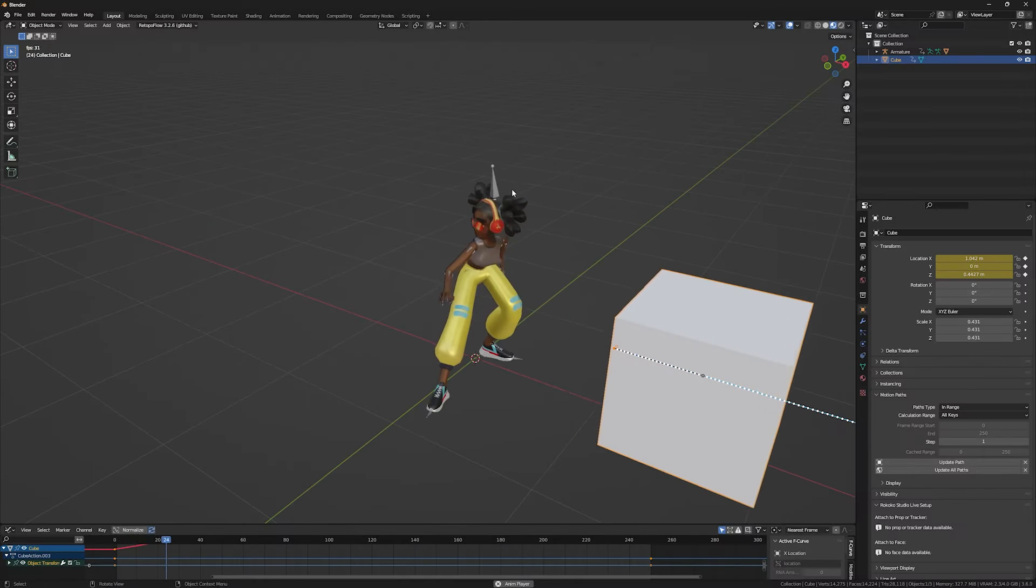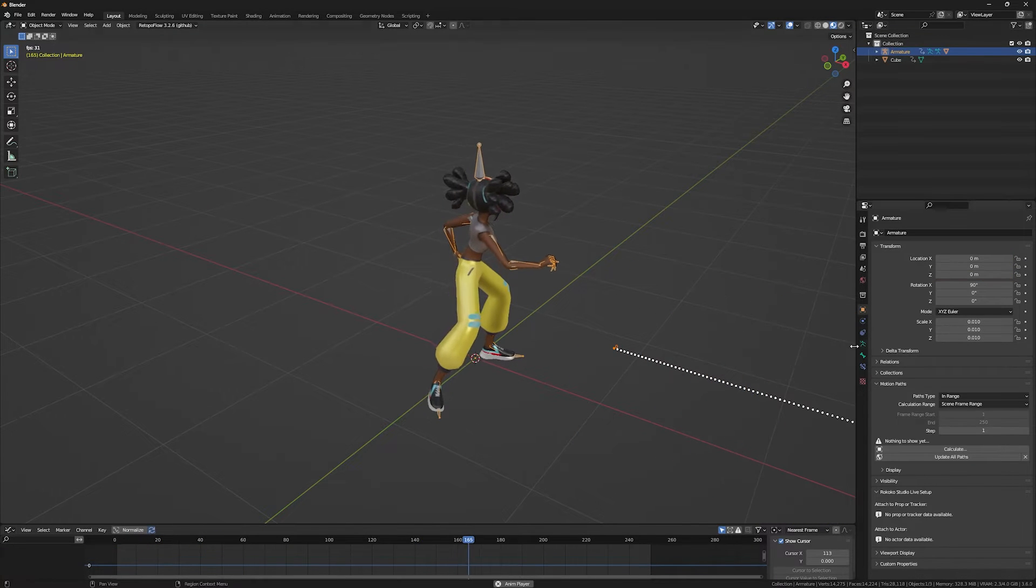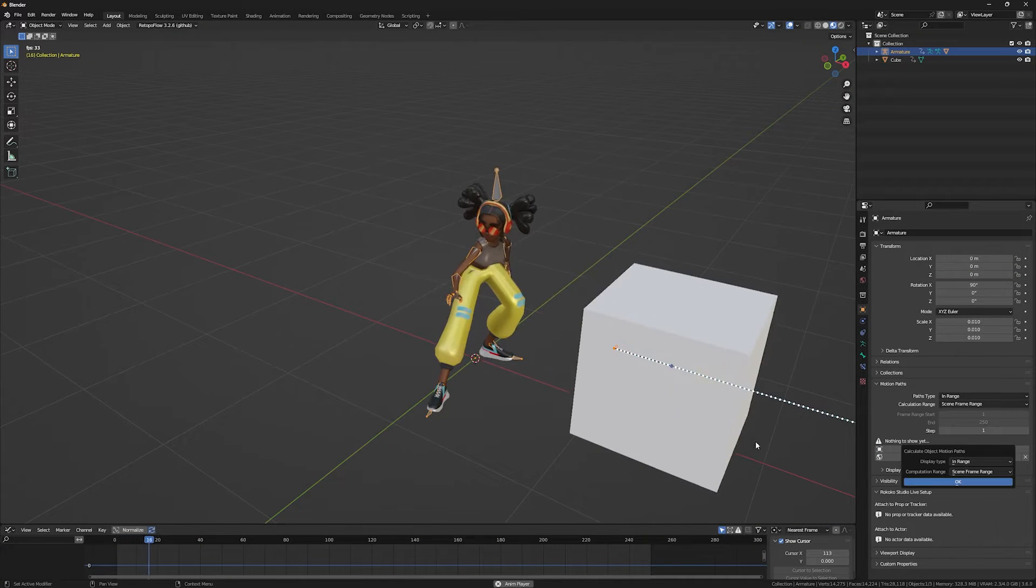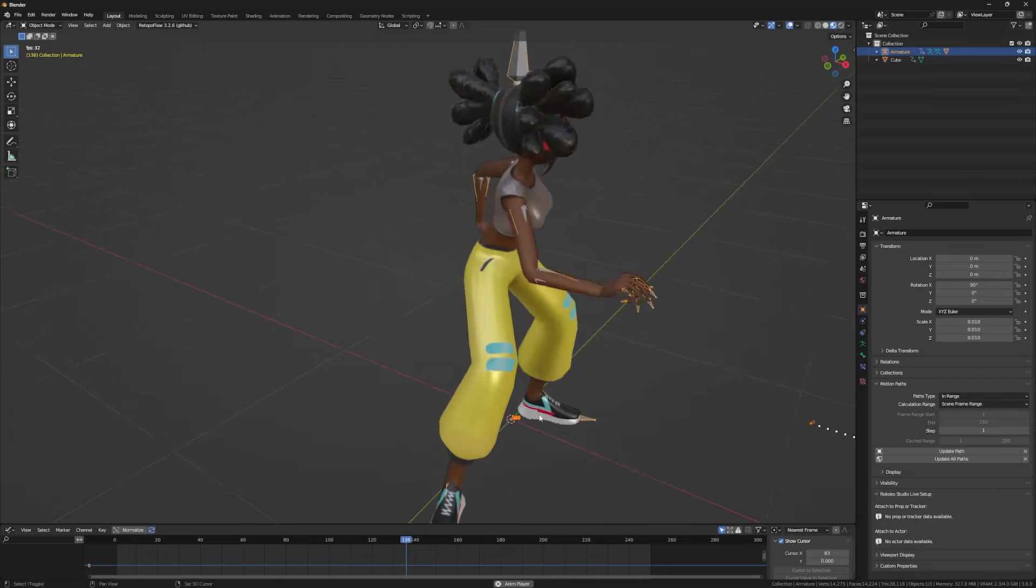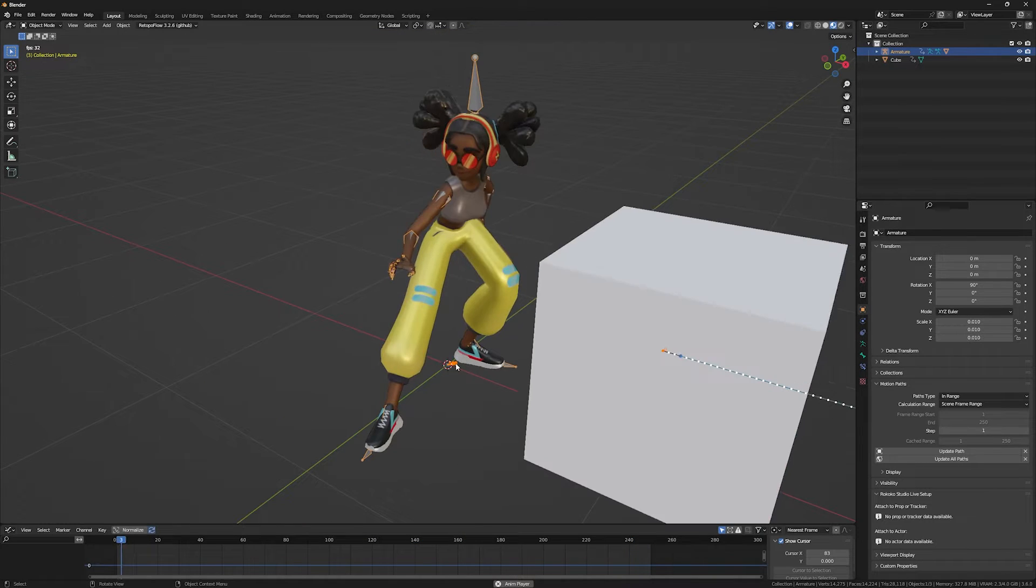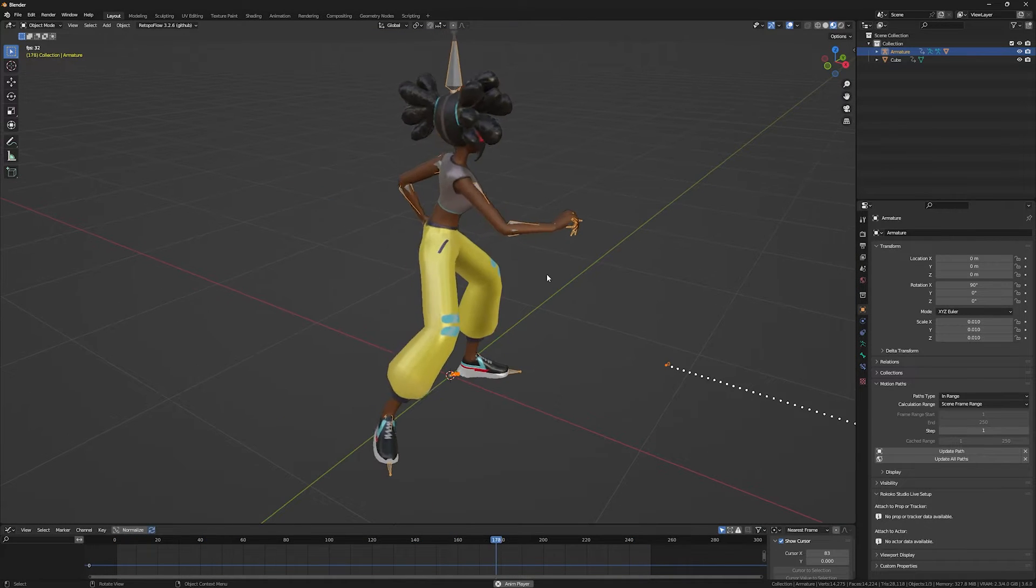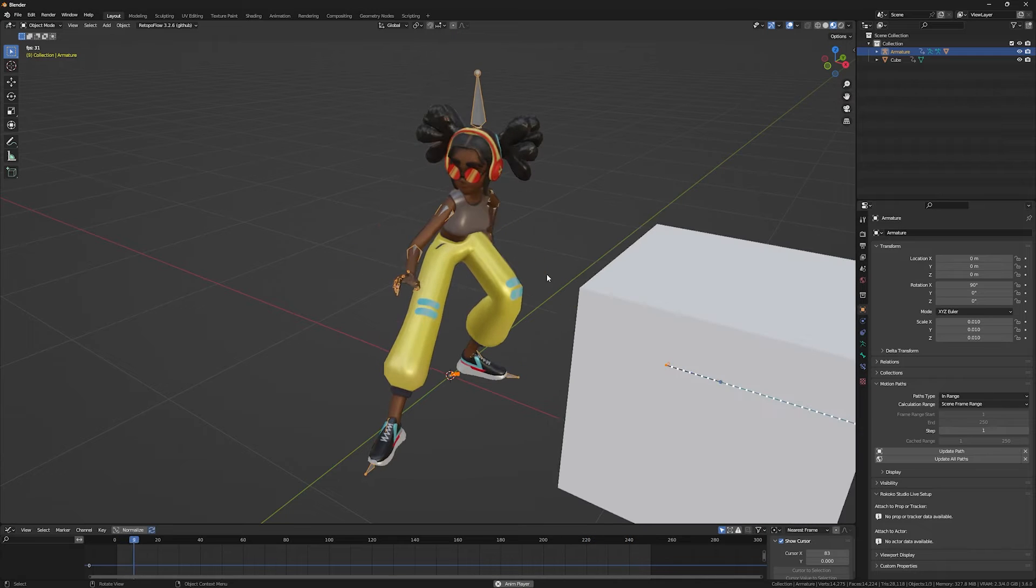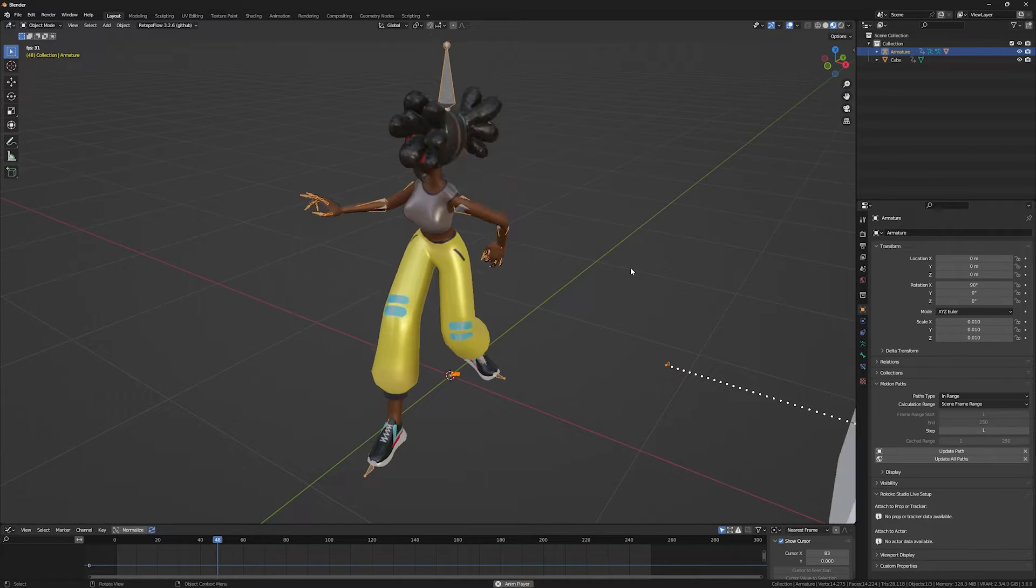But if your character has armature, if you go to the object motion path and calculate it, as you can see, all the dots on all keyframes are spawned on the 3D cursor. The reason is our object is not moving at all. It's the armature that's moving.